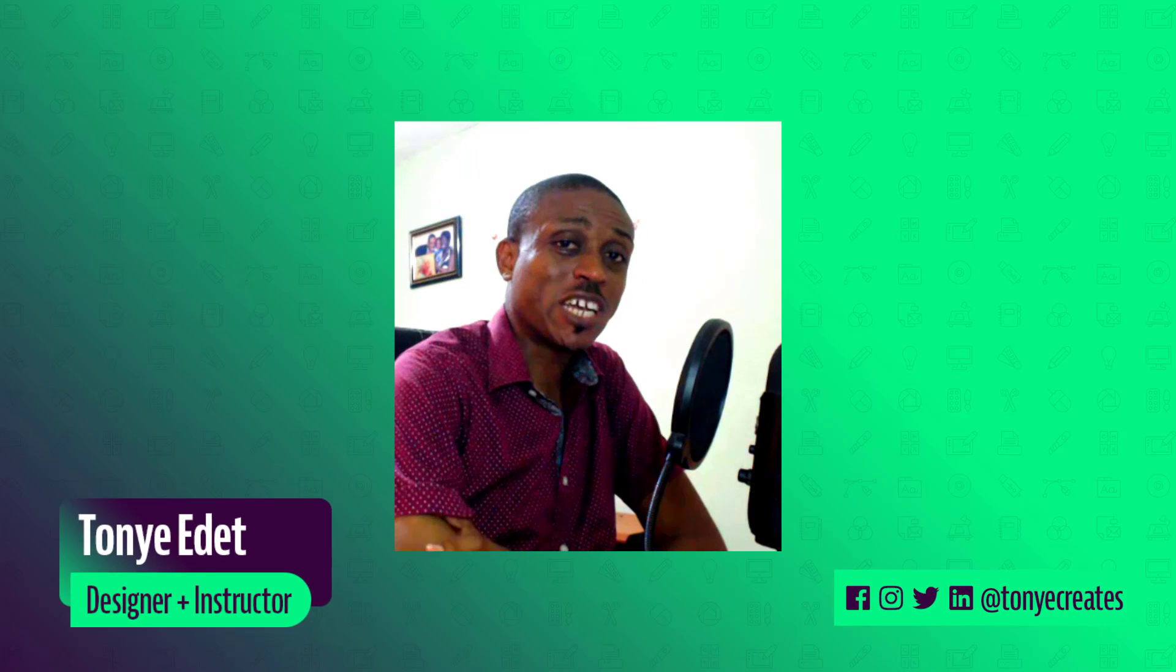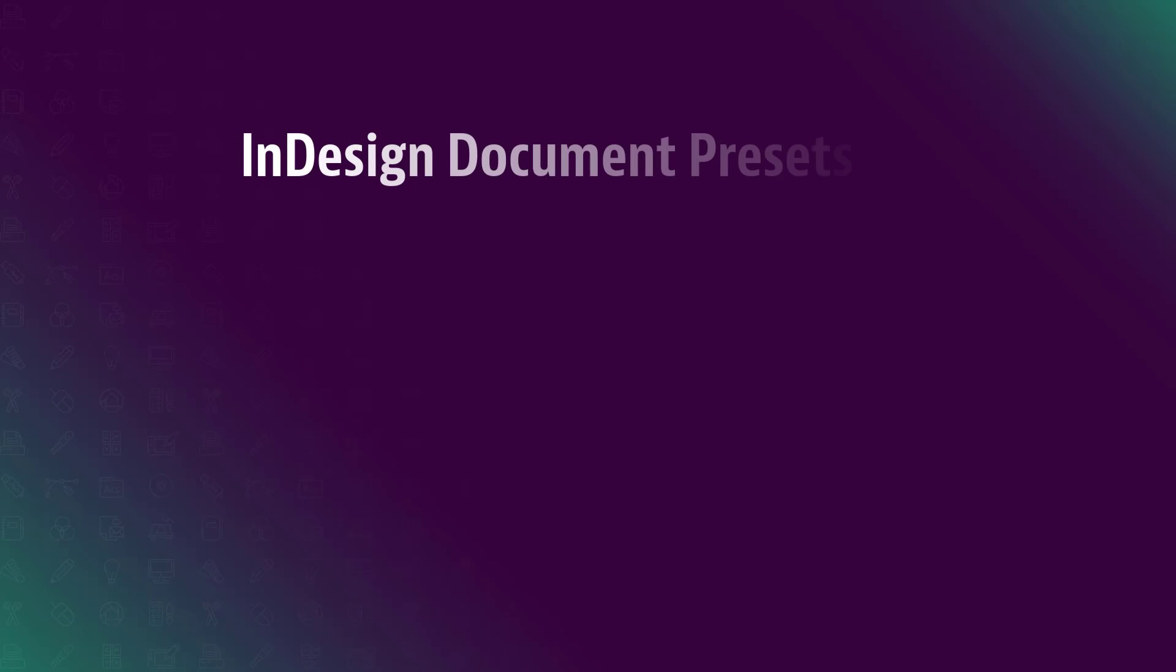Hi and welcome to Tonya Creates. My name is Tonya Edit. In this video, I'm going to show you how to create a document preset in Adobe InDesign. Now let's dive in.